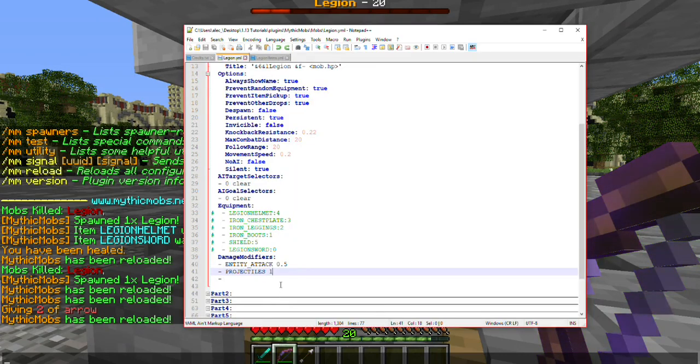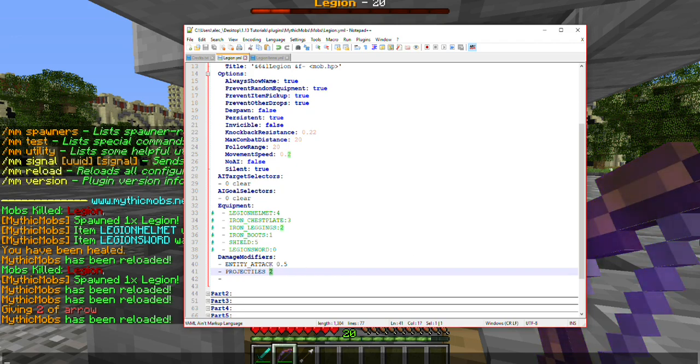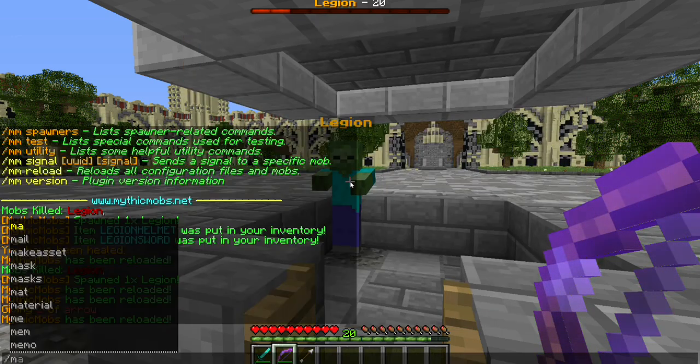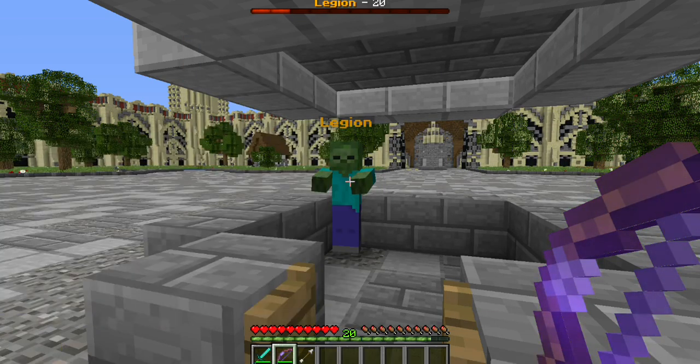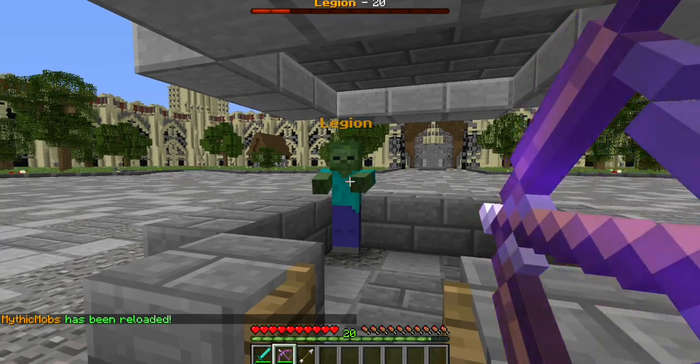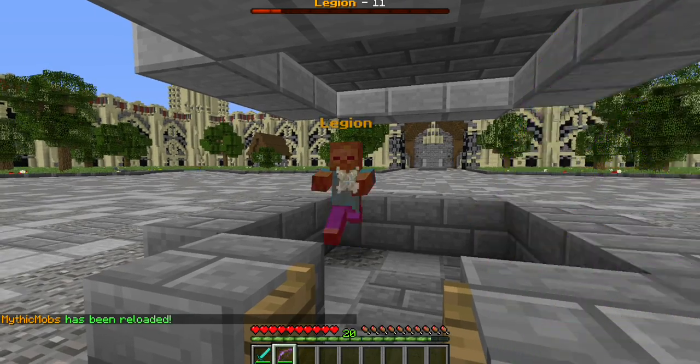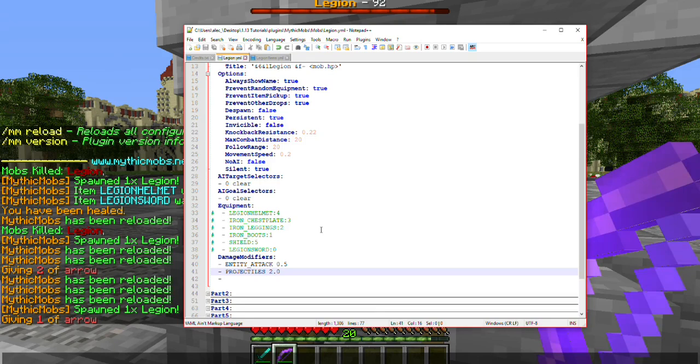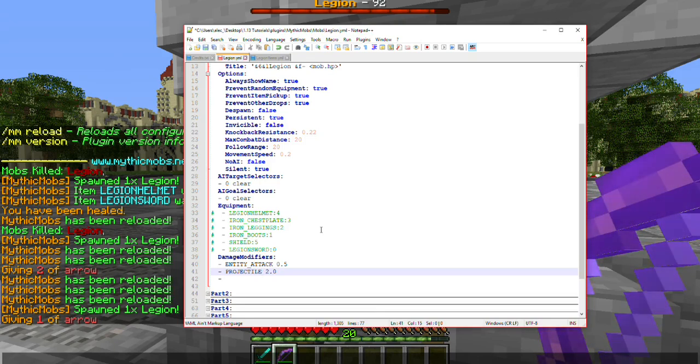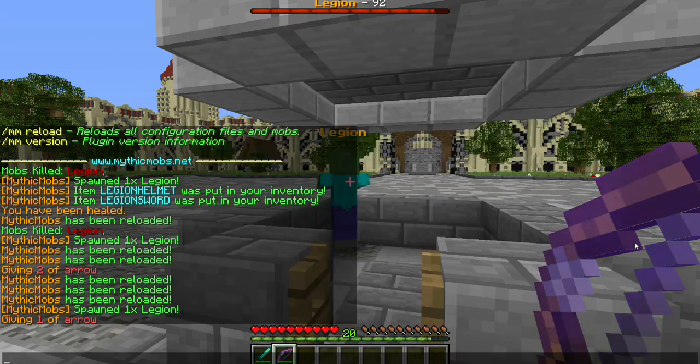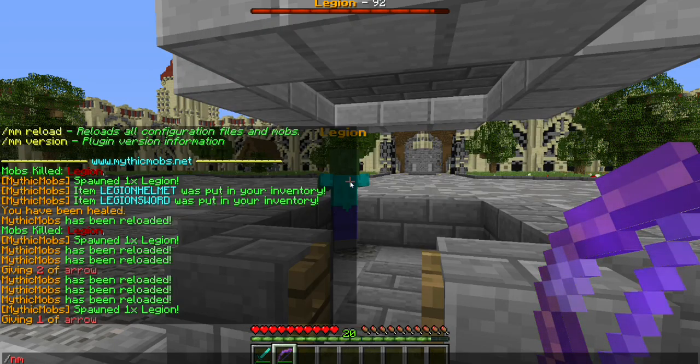If we were to put it above 1, say 2, this means he's going to take 200% of the damage. Let's go ahead and reload. So, instead of doing 7, he should now take 14 damage. My apologies. Projectile was not supposed to have an S at the end of it. Do know that that will make a significant difference when you are testing your mob. So, let's go ahead and reload now.